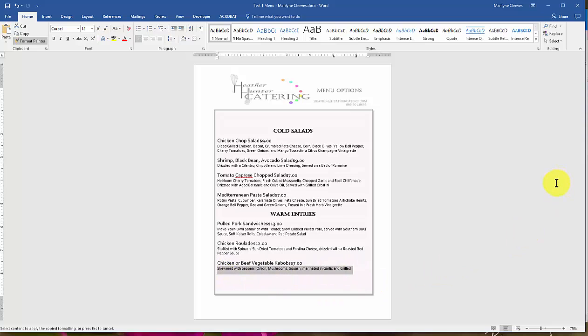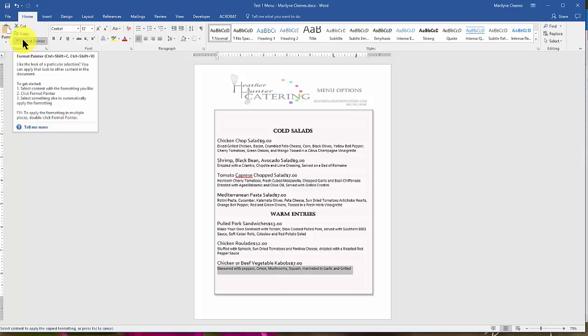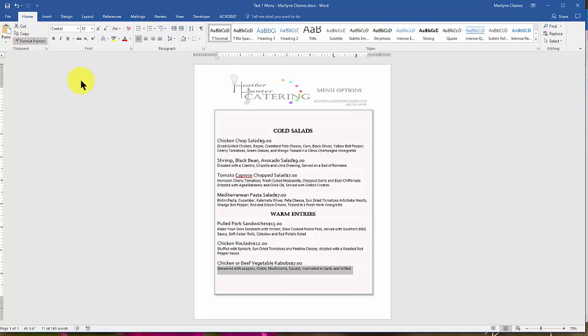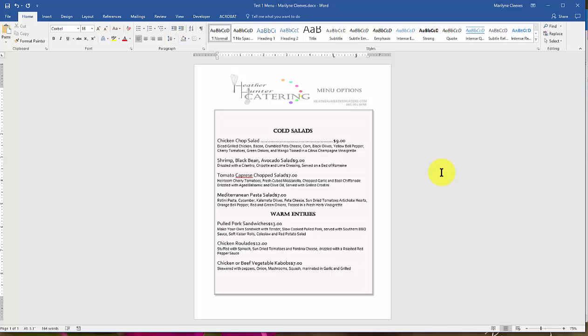Because I went ahead and set those tabs early on, all I have to do now is hit tab. And I hit it twice to show you what happens. That leader tab has dots in front of it. And when you hit the second time, see it lines up the number to the right at the six-inch mark that I wanted. So here we go.